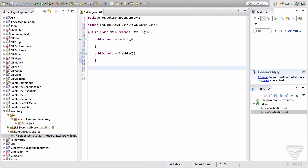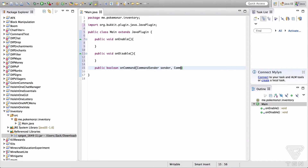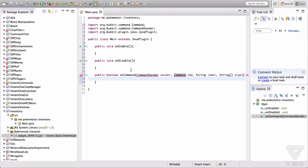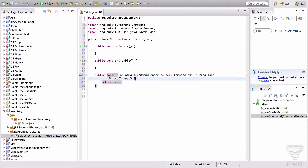Okay so we're going to create a command now: public boolean onCommand, CommandSender sender, Command cmd, String label, String[] args. We're going to import everything, return true, and let's format this.